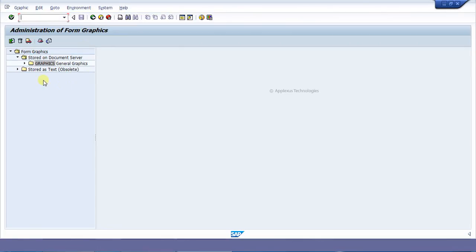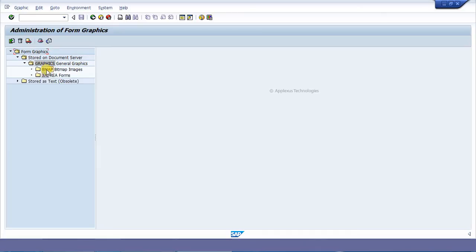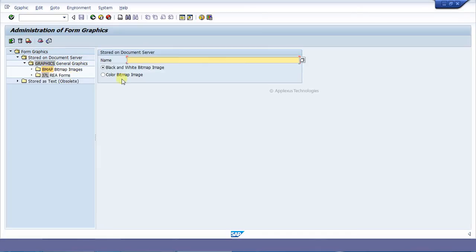In that, just expand the node called Graphics, and in that click on the node BMP. In that you can see an import button. Just click on it, or otherwise you can use the F4 button.